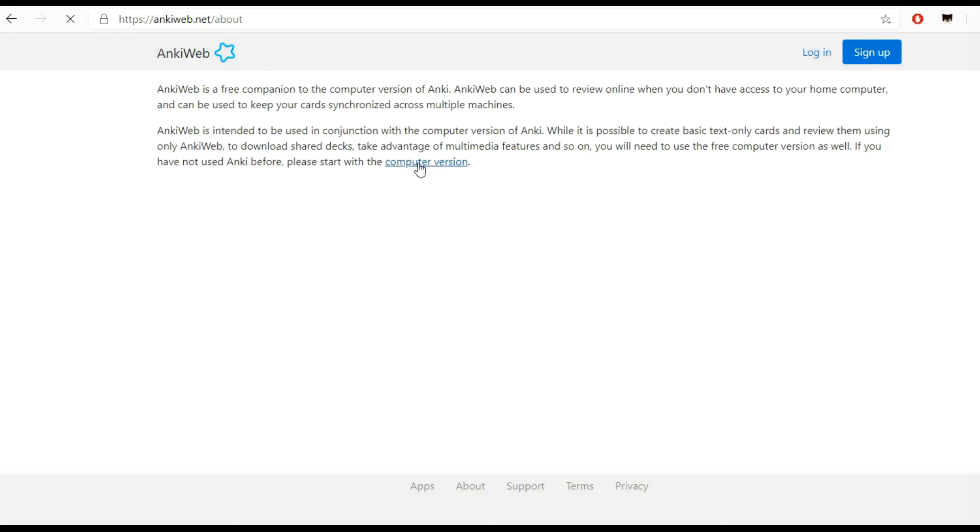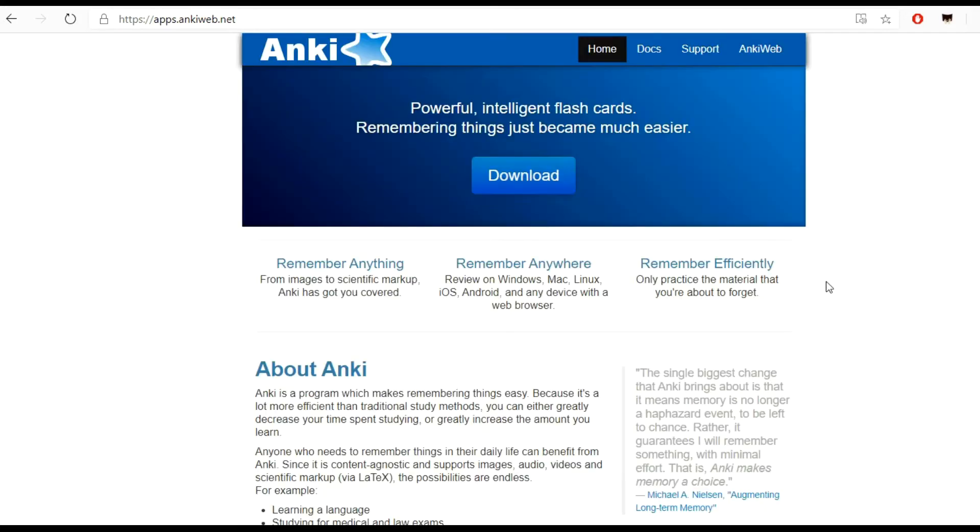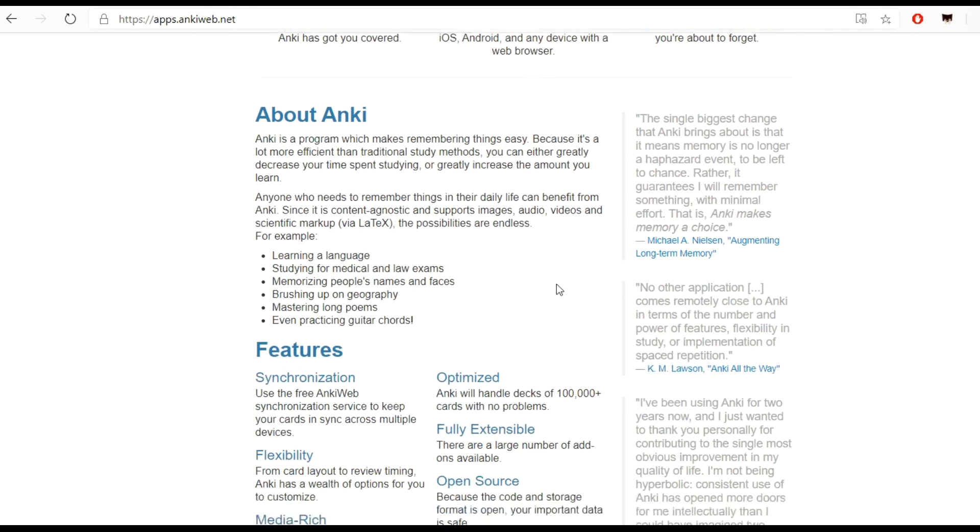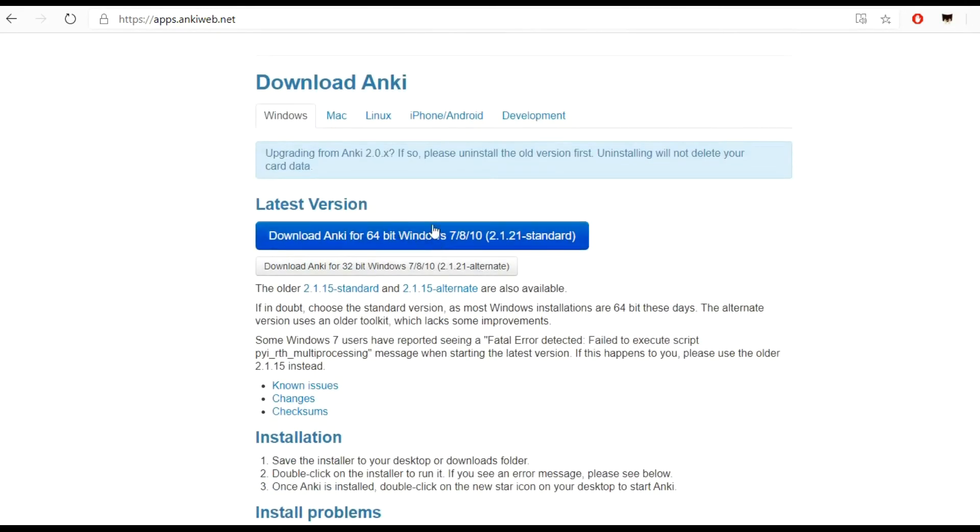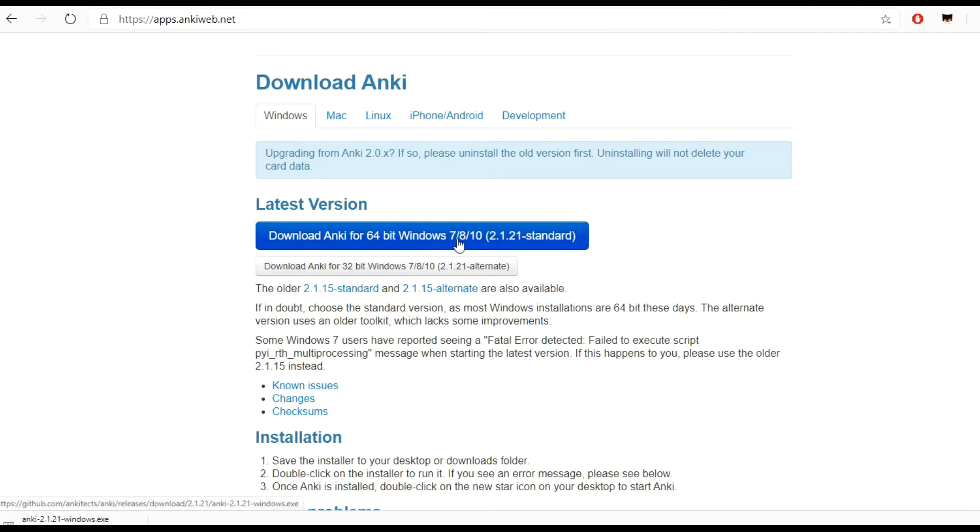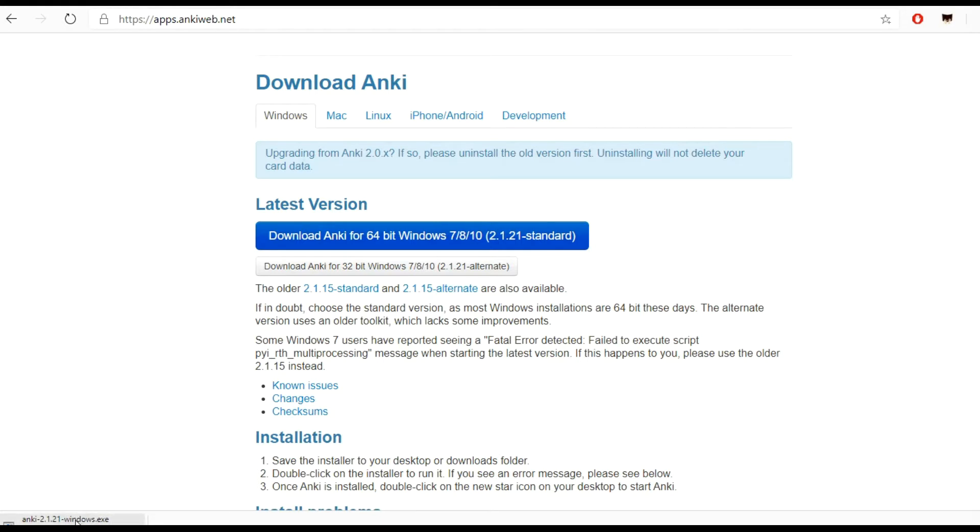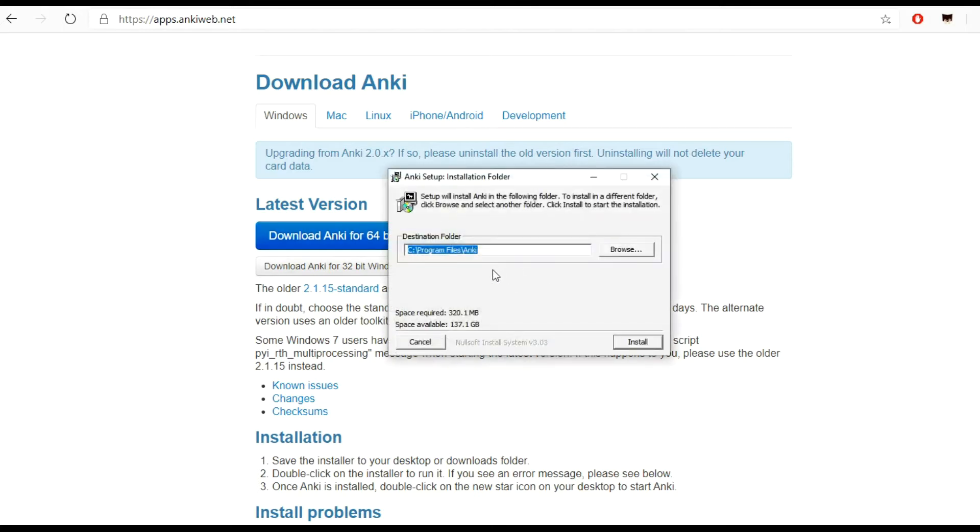Click on the computer version. It should take me to the download page. We want the latest version, 2.1.21 standard. As of today, March 2020, I'm going to download Anki for 64-bit Windows 7, 8, 10. It has downloaded here, so I'm going to install it now.